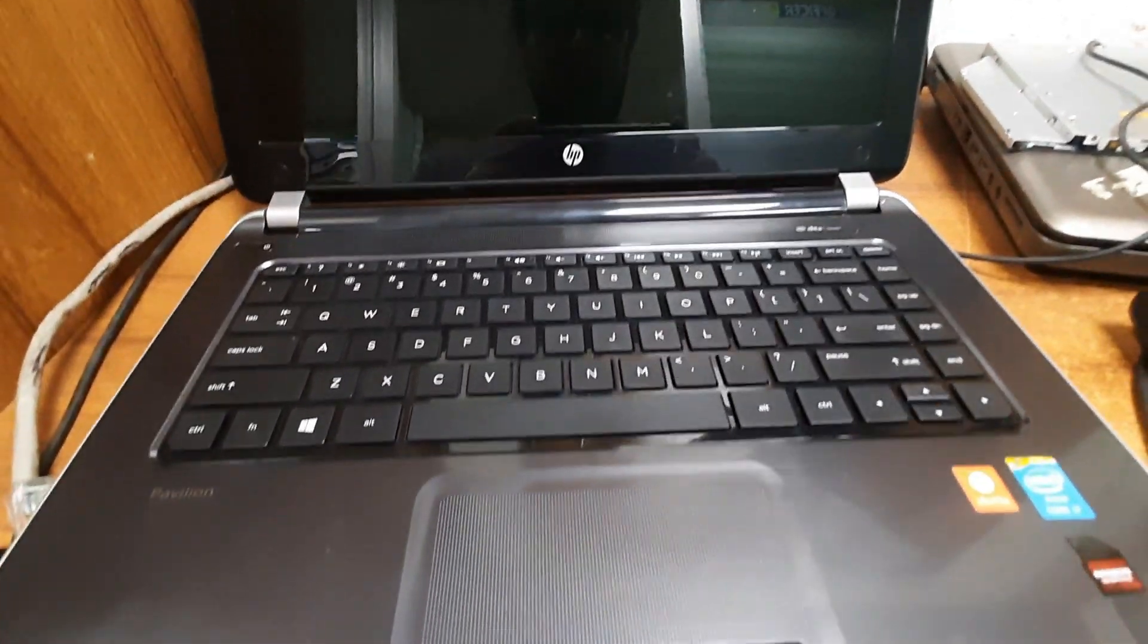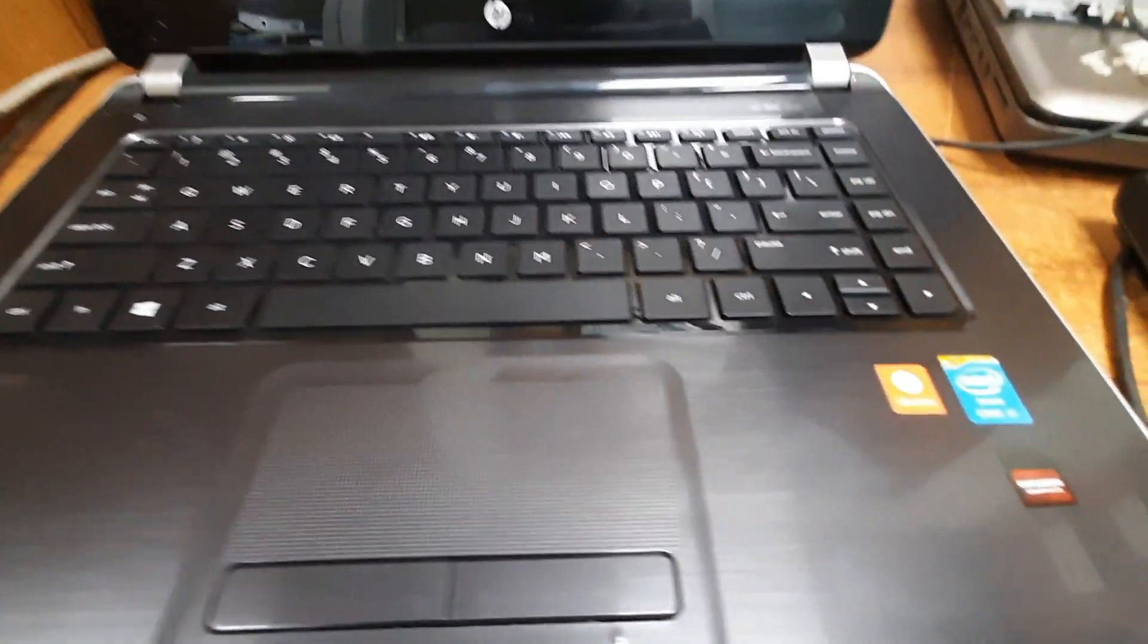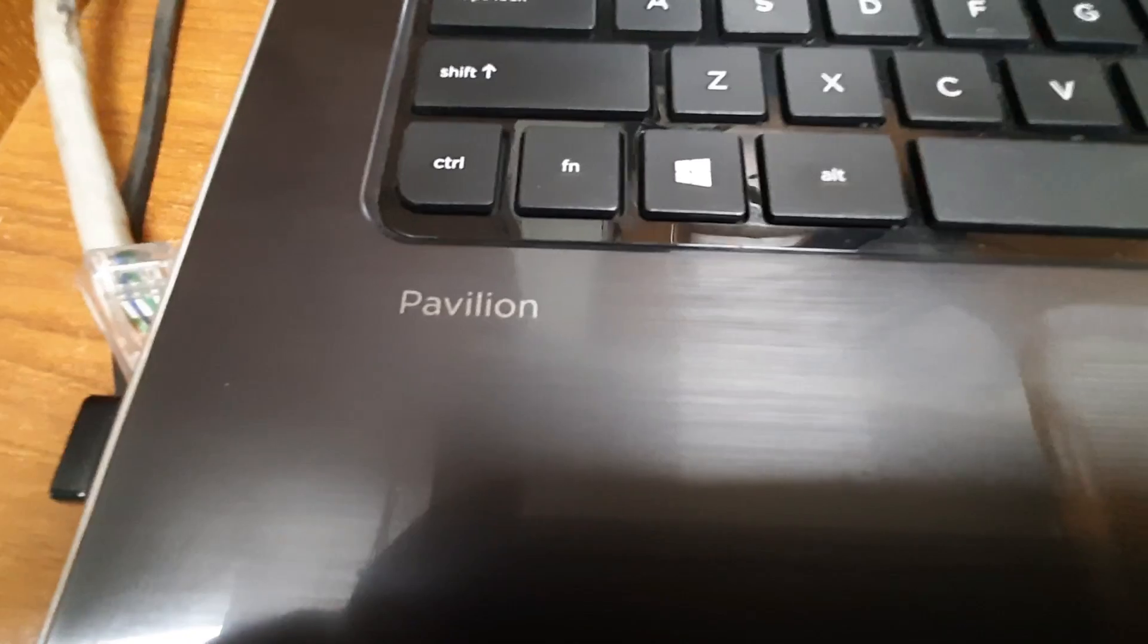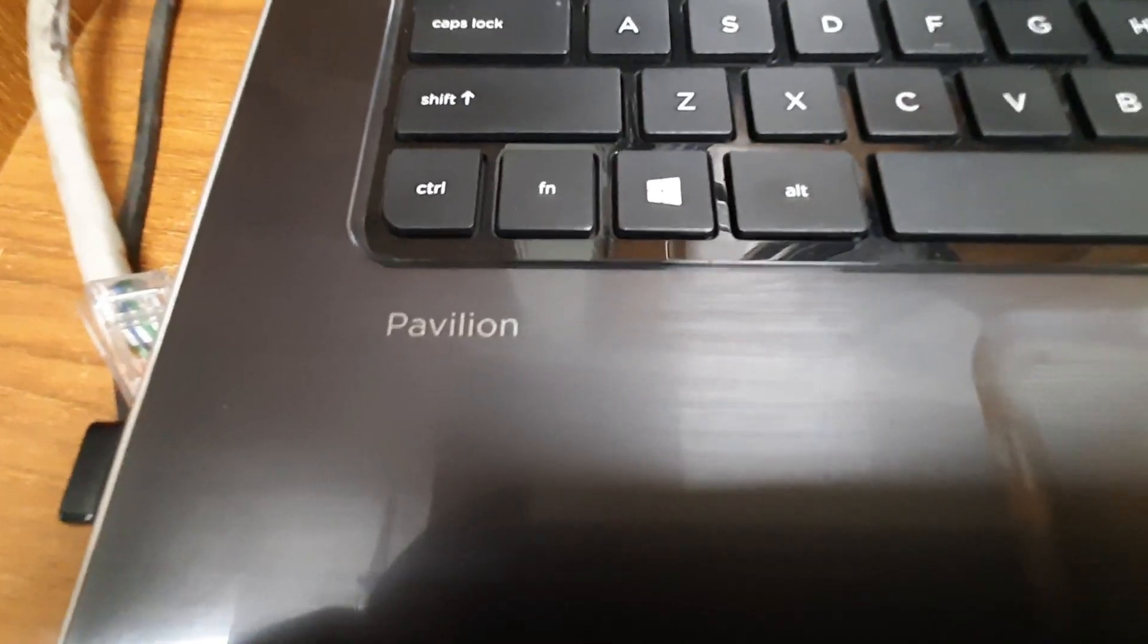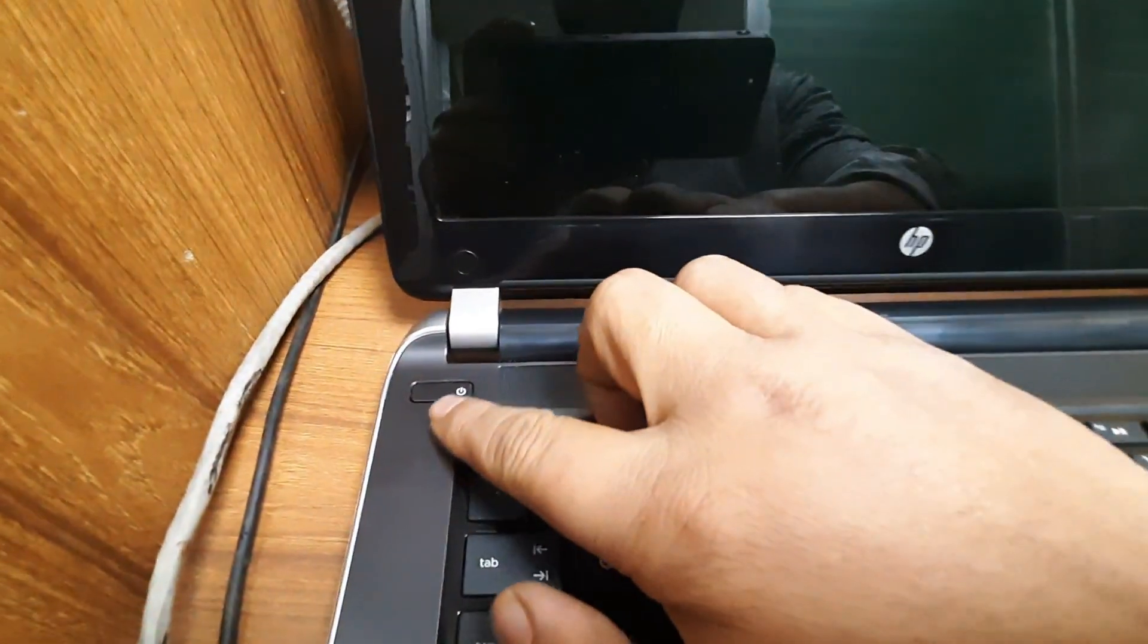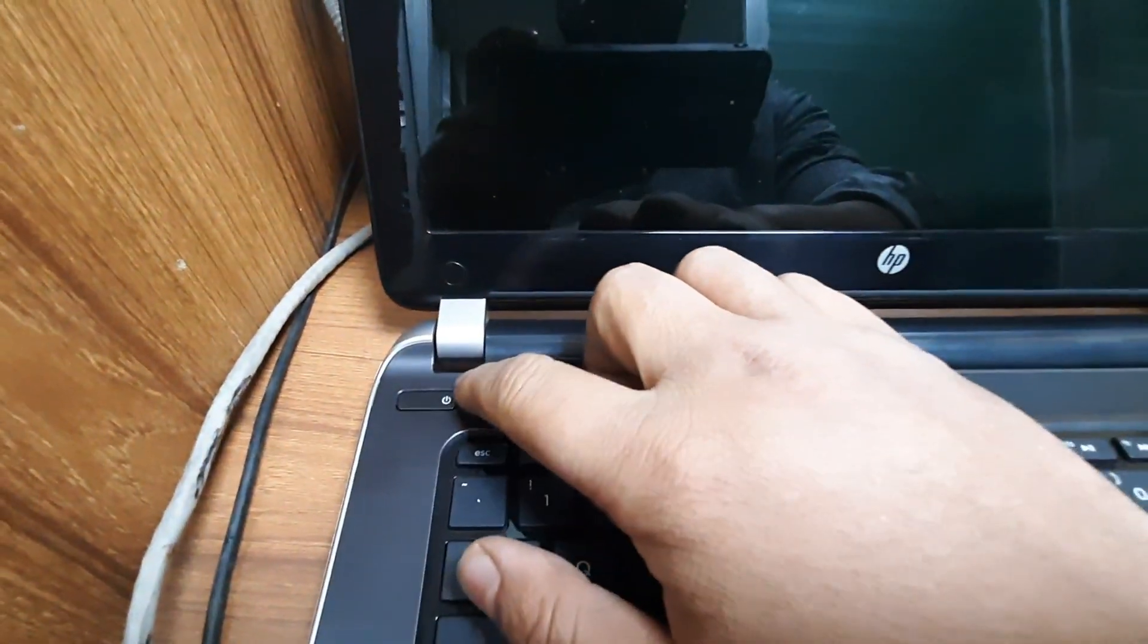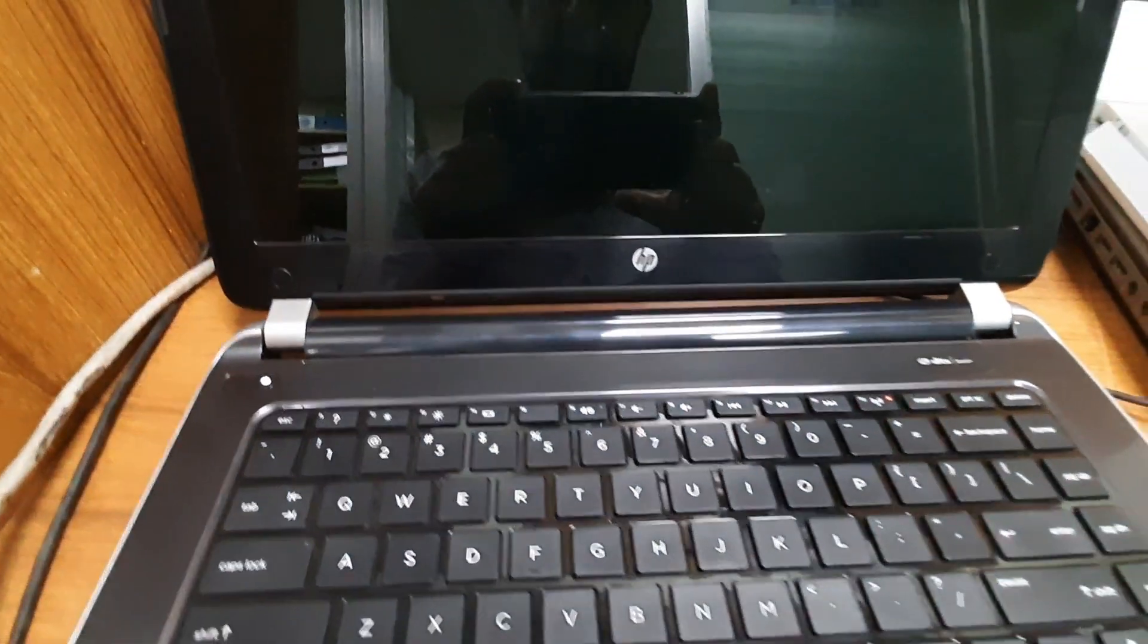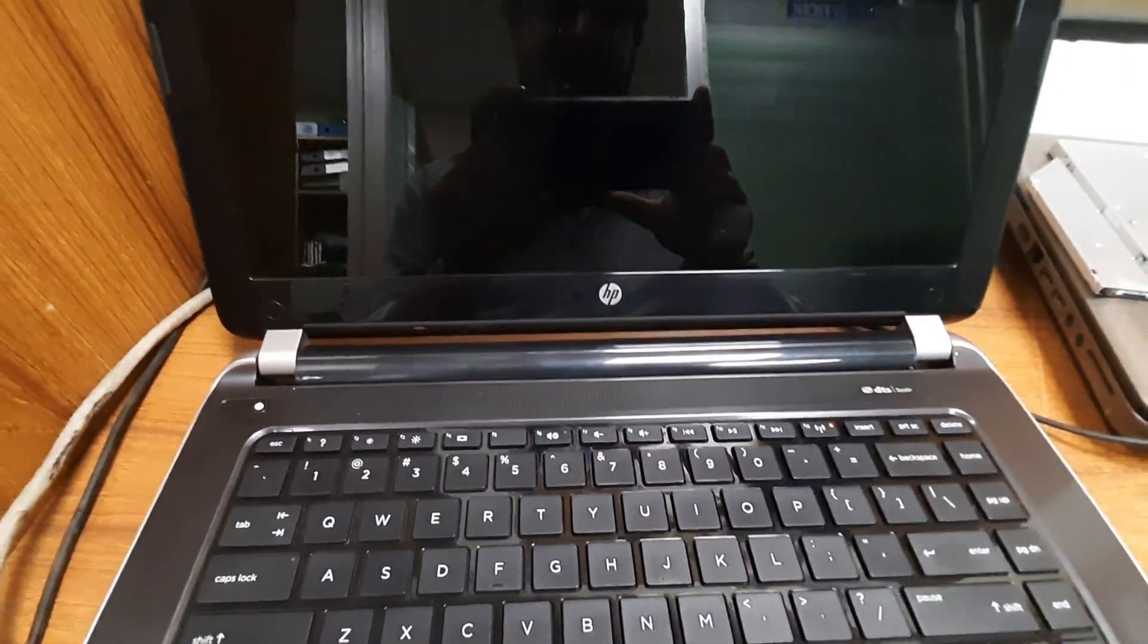First of all, I am showing you this is my HP laptop. This is a Pavilion type laptop. First of all, turn on. Laptop properly turning on.